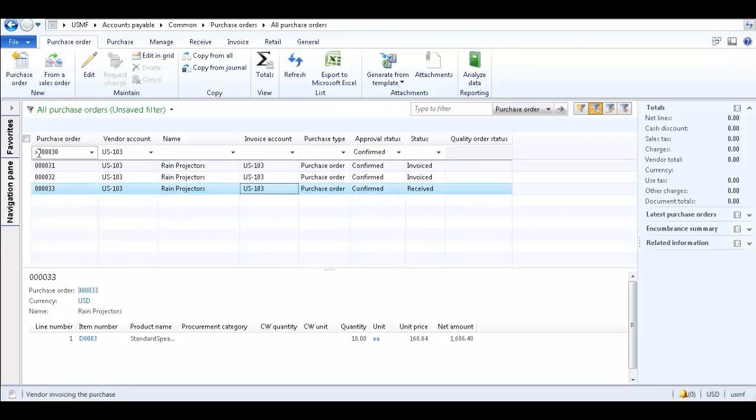This inserts a special character which is used to further filter our list page. Now only Purchase Orders greater than 30 with the other conditions we selected for the filter are shown.